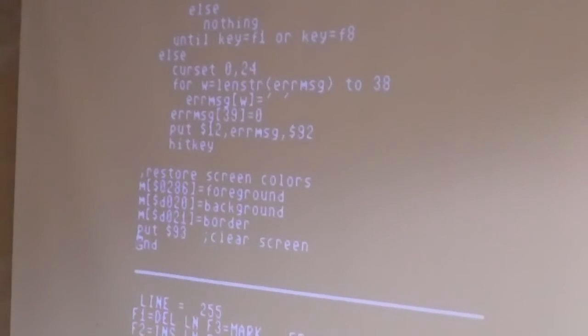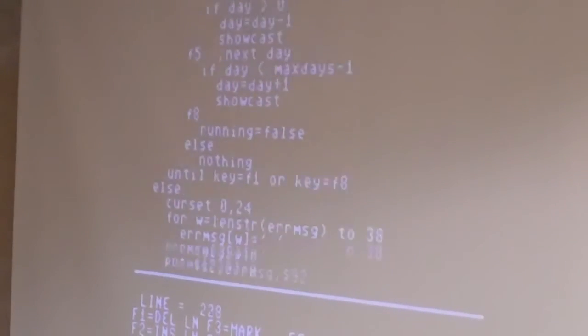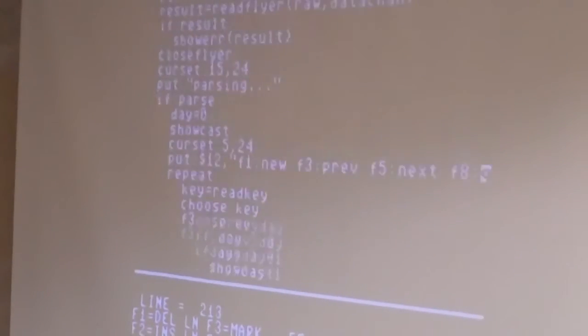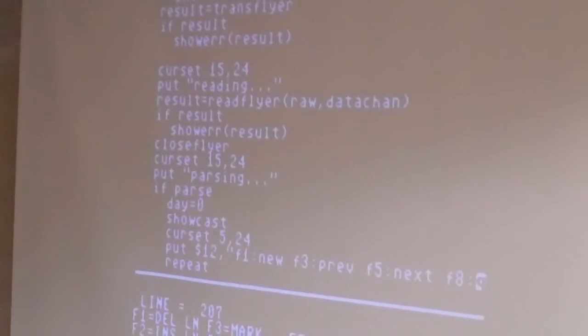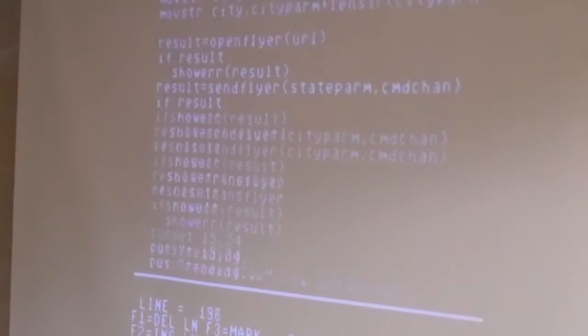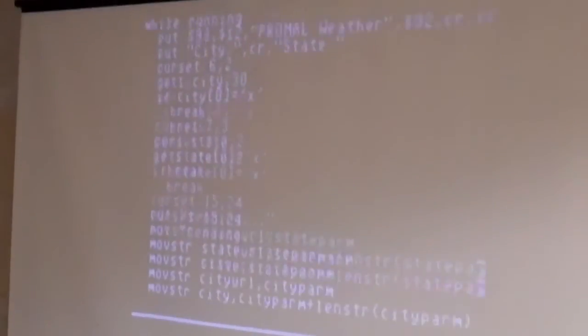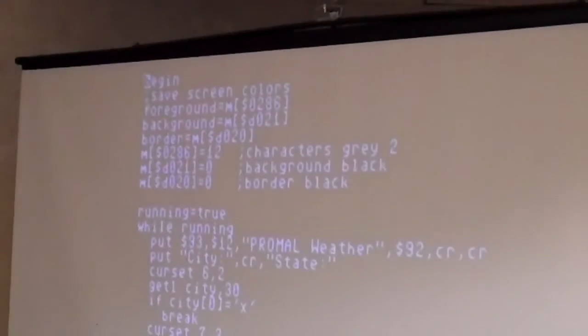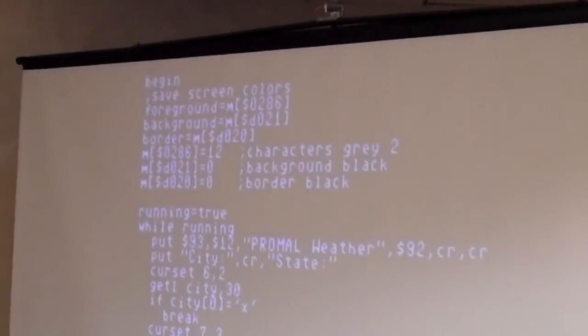And that's about it — this is the mainline of the program. It saves and restores the colors. That didn't take quite as long as I thought it would.